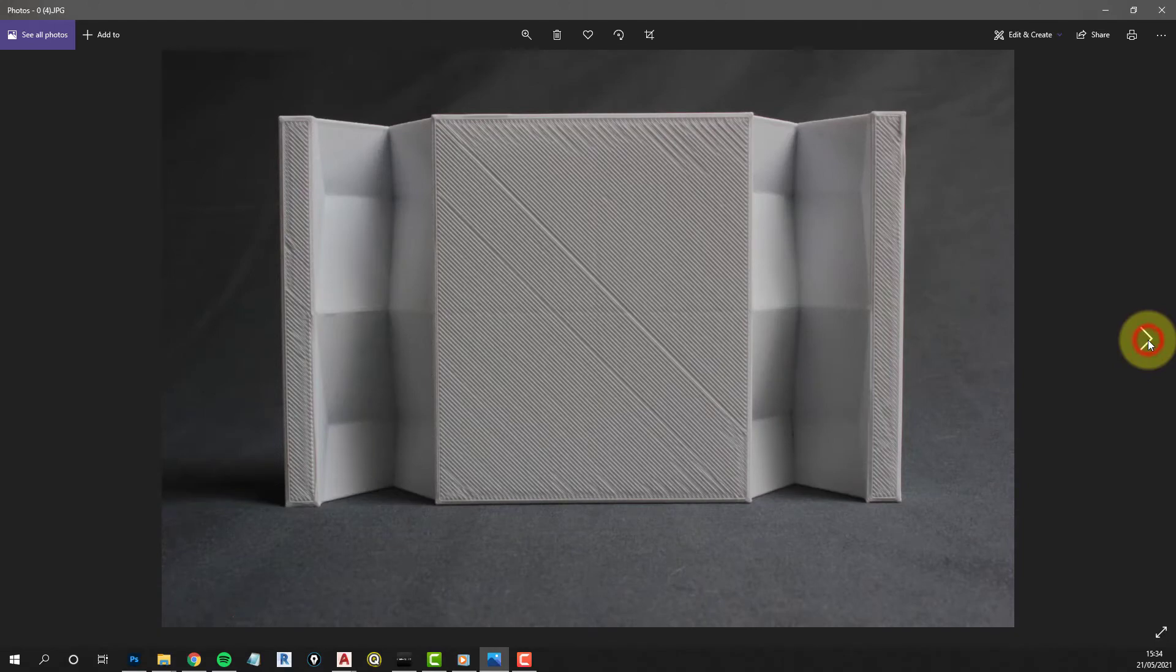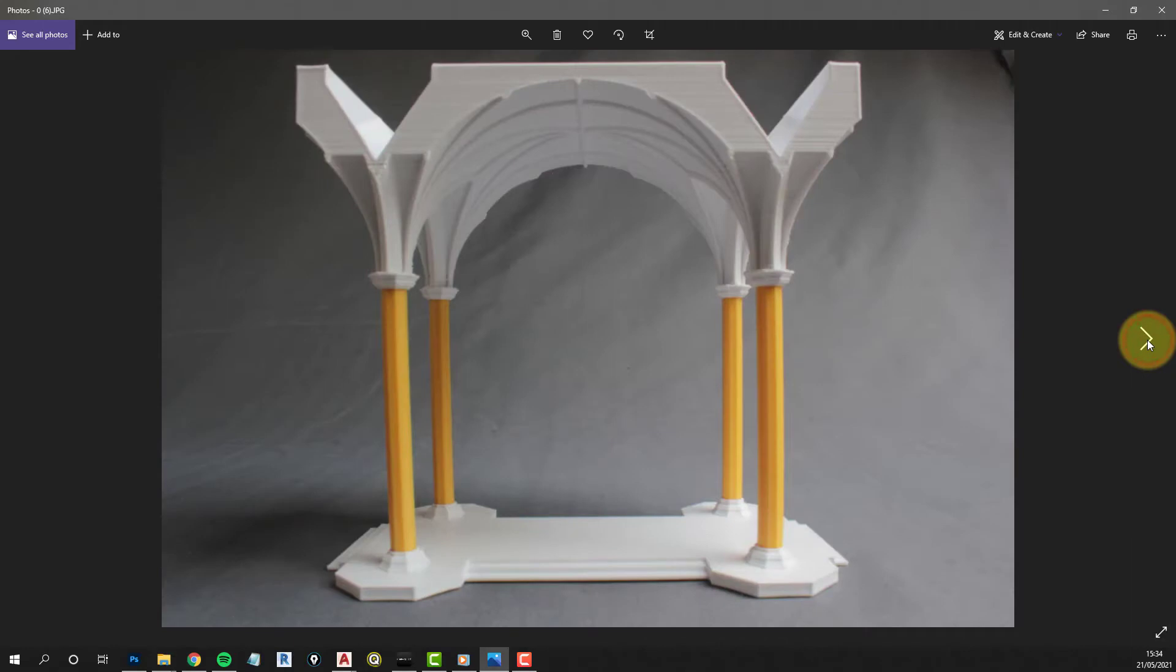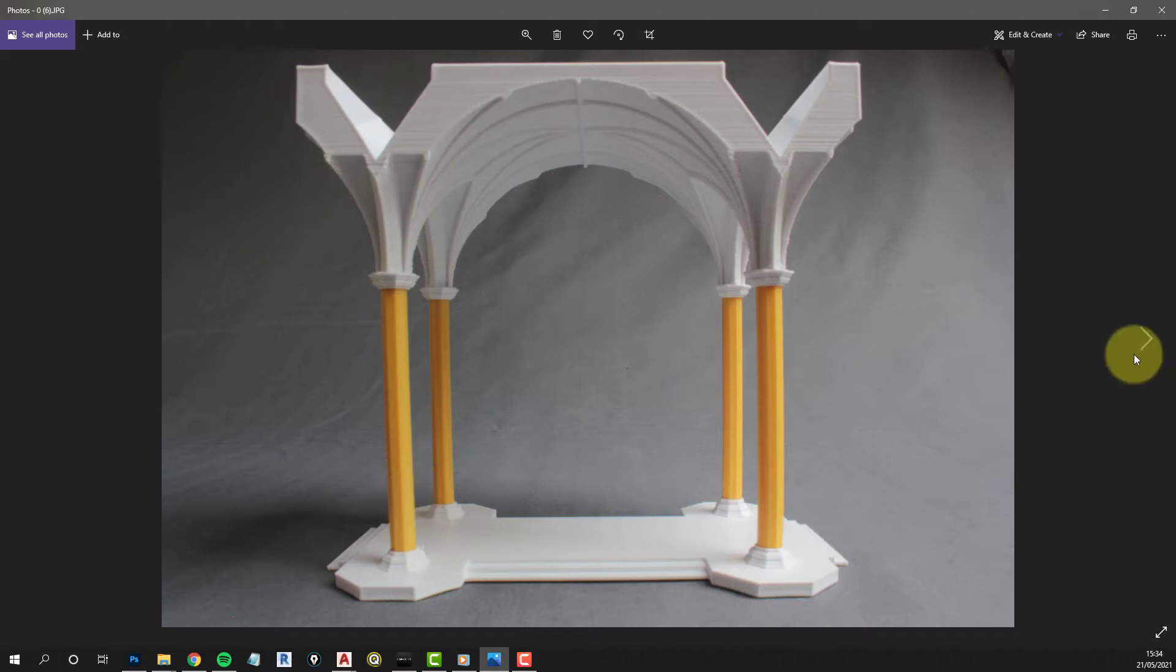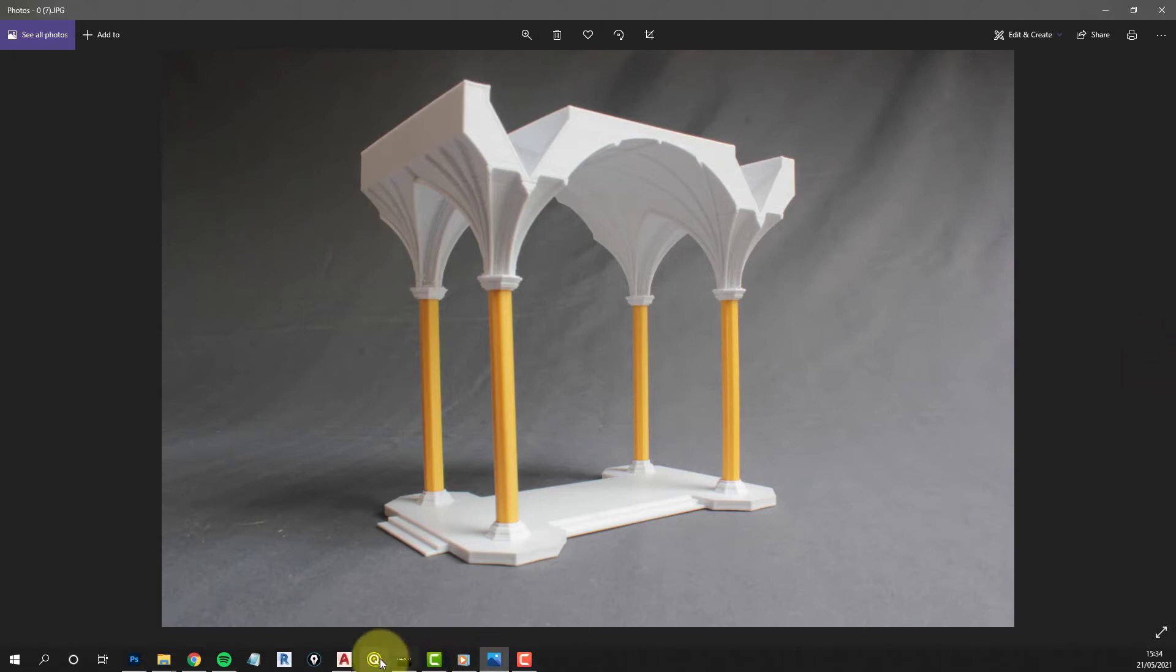A bit of a blurry one there, I'm afraid. And that's the kind of way of what I did, just made a simple base for it and printed the columns separately. So what we'll do next is have a look at another project that I've been working on.